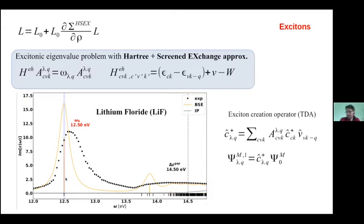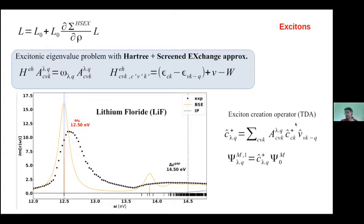We can define an excitonic creation operator, at least in the Tamm-Dancoff approximation, and from this we can think about having a state that describes the system out of equilibrium if we create an exciton. If I want to model pump-and-probe experiments, experimentally they send a laser pulse and create a finite density of non-equilibrium charge, or non-equilibrium excitons. I want to briefly discuss the difference between what I call the non-coherent state and the coherent, or coherent excitonic, state.